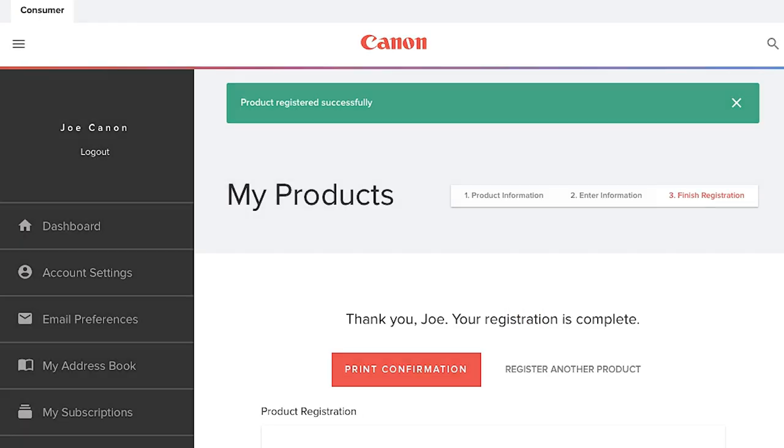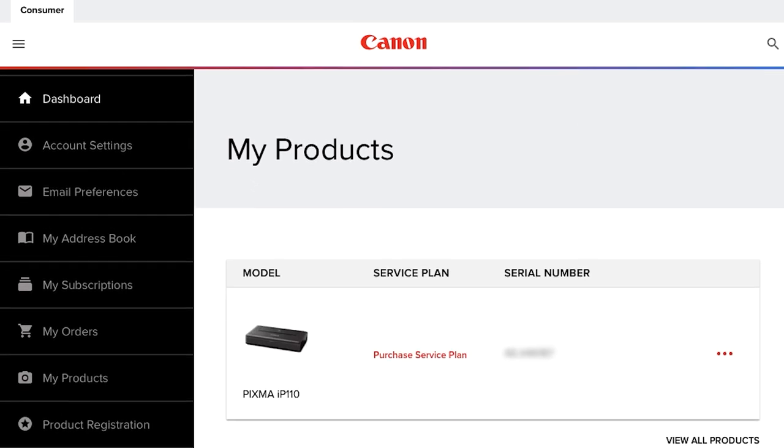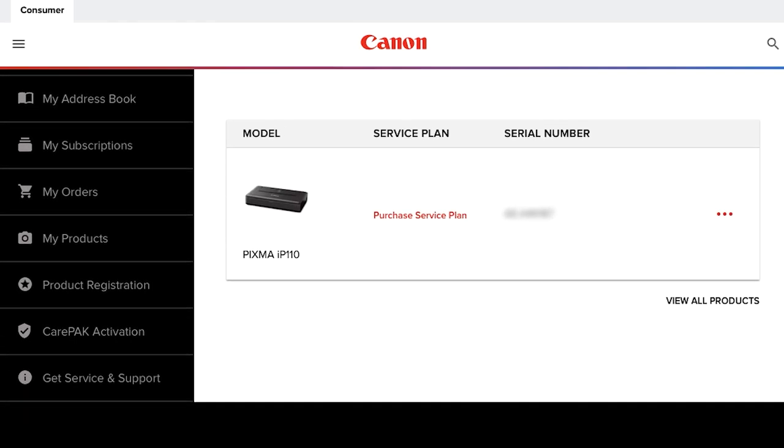If you need to register another product, go to the Options panel on the left and select Product Registration.